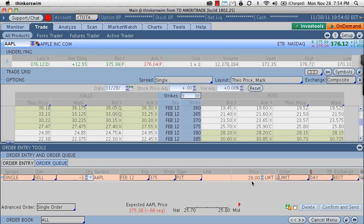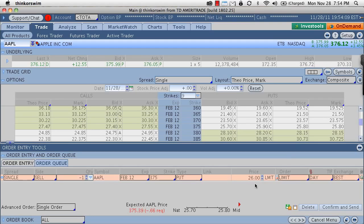So, you put a limit price in of 26, the market is currently trading at 2580 and the option never gets to that price point and then you could actually have to adjust your limit price down whereas you would have gotten out of the option a lot sooner.